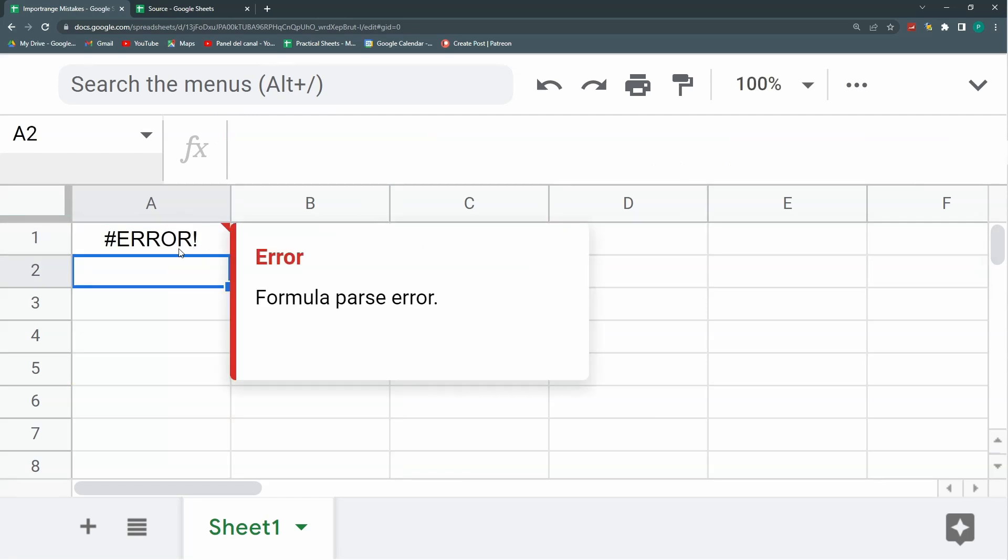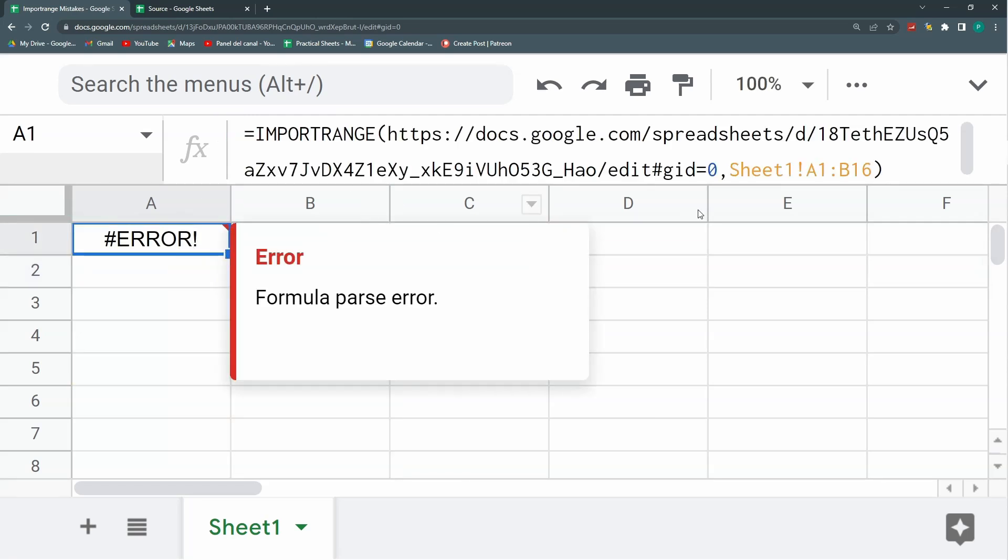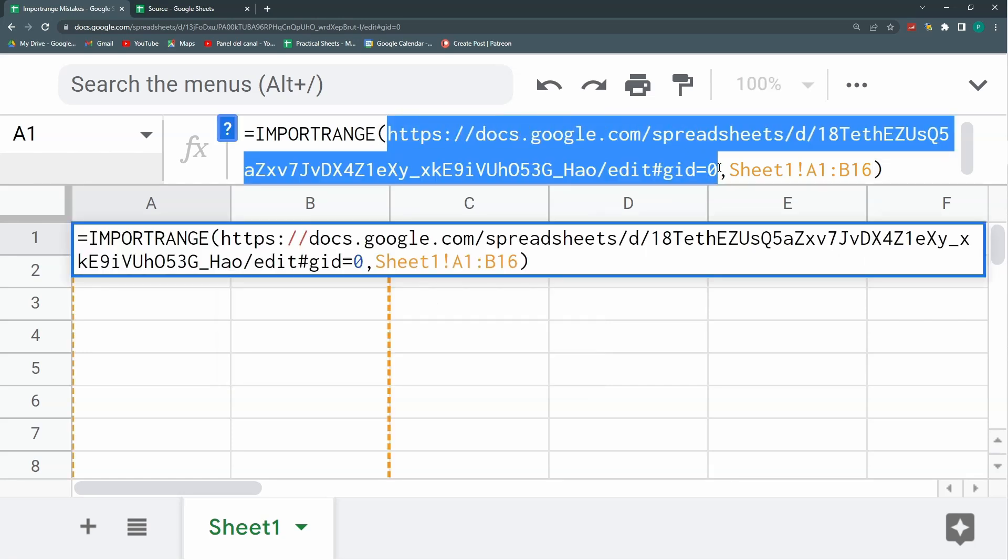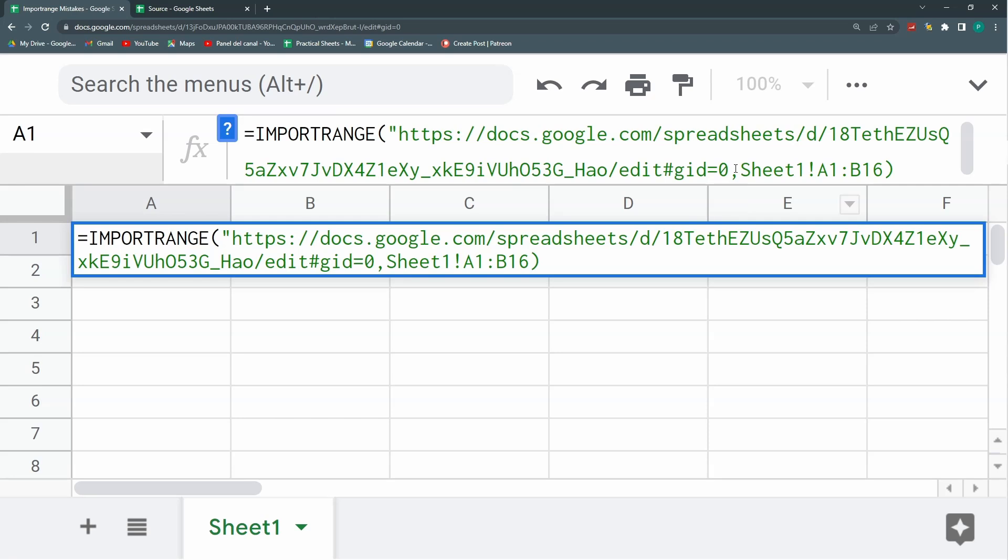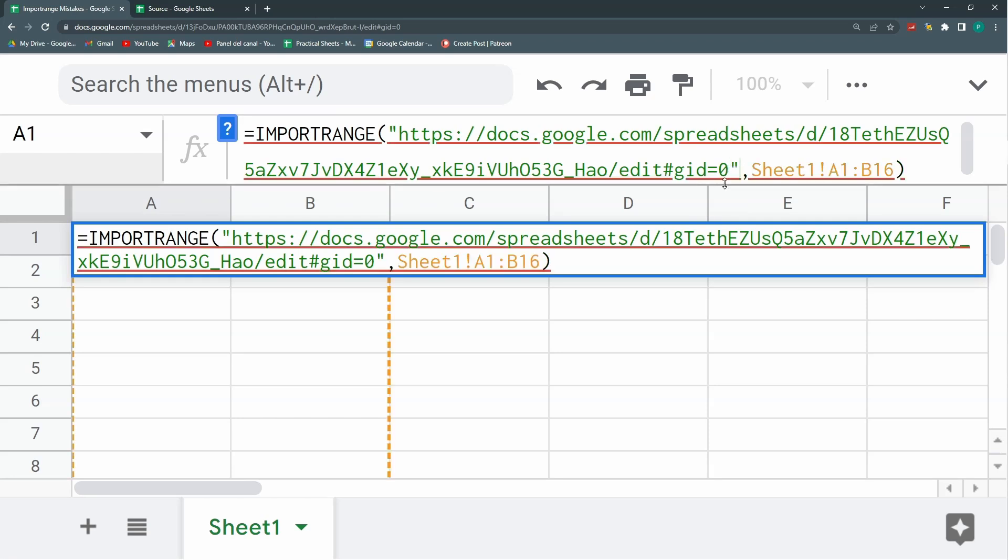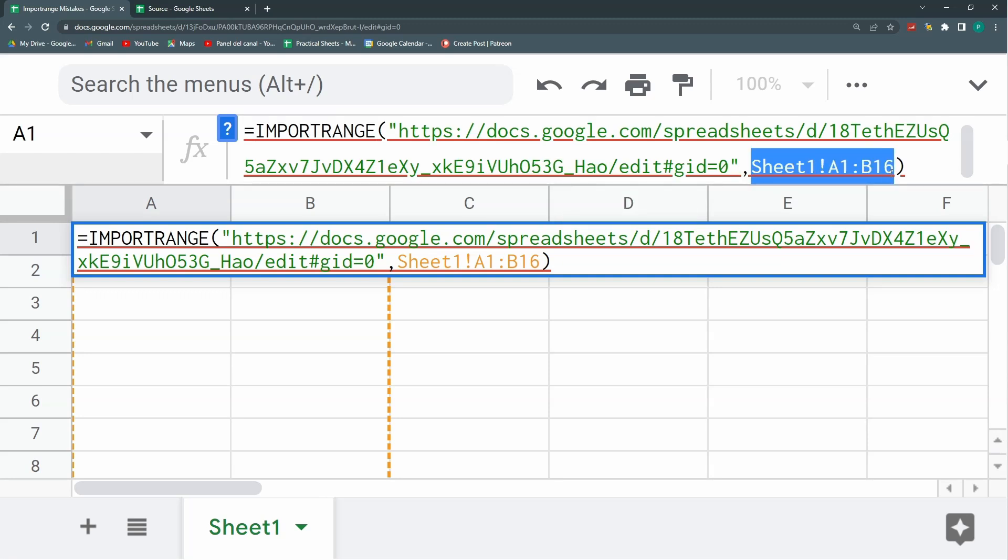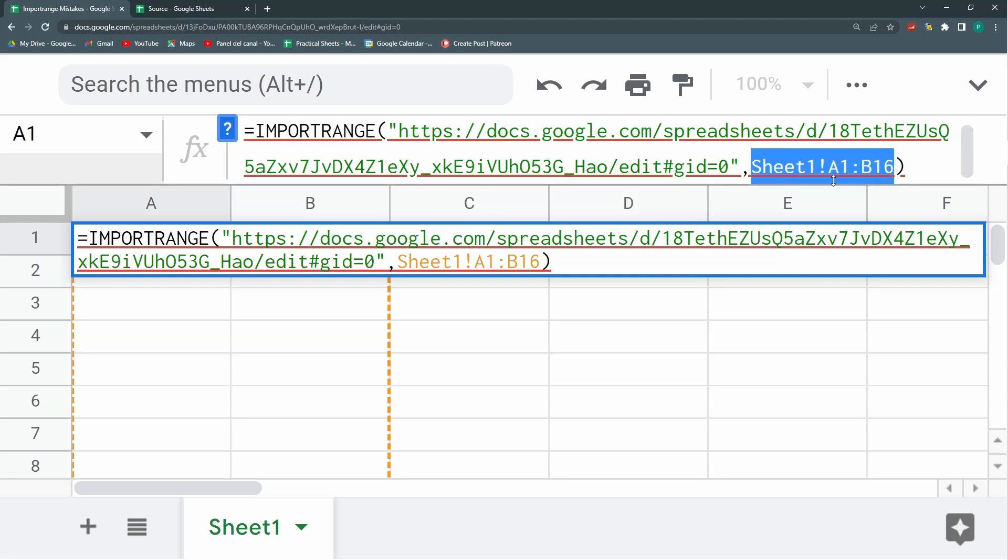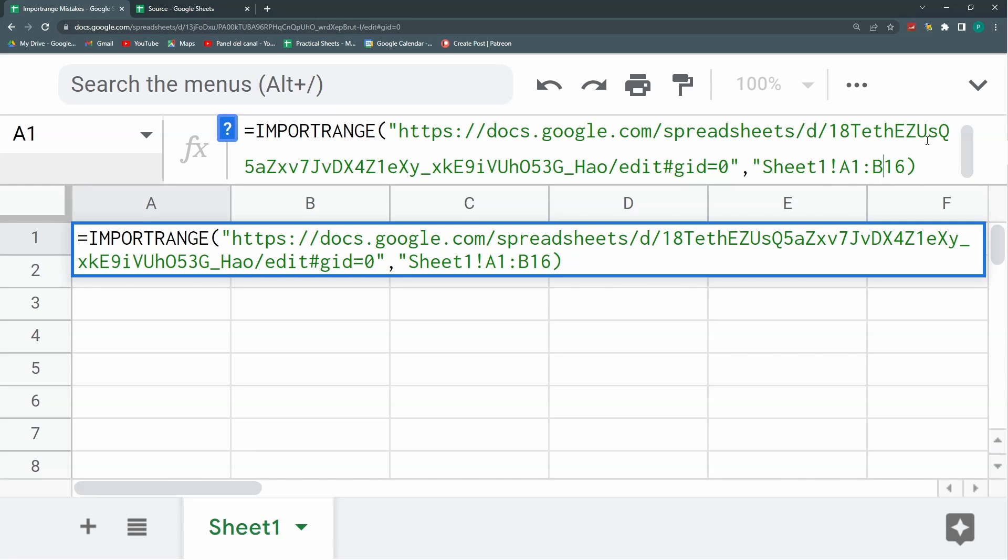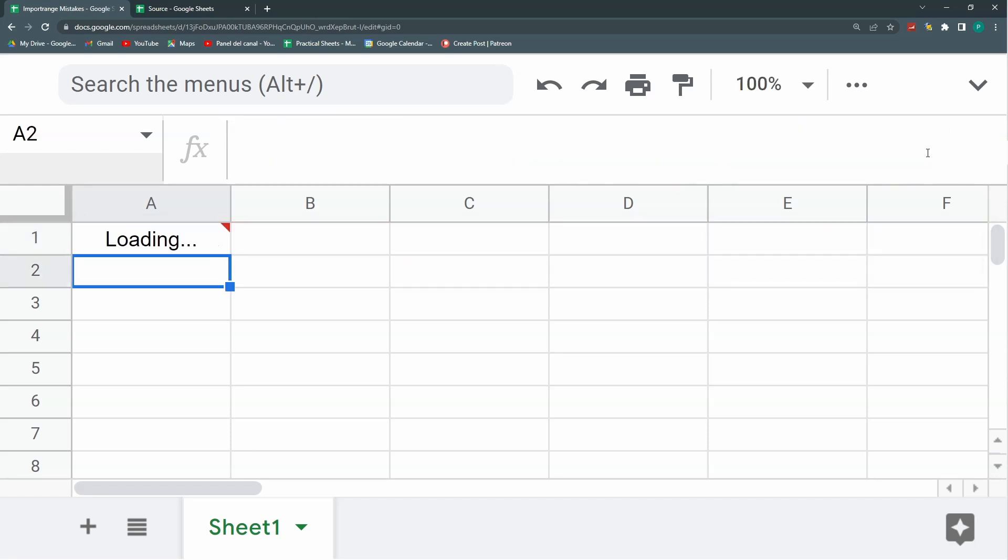Again, I have formula parse error. This time I have two arguments. What is the mistake? Always, please, always, both arguments need to be text strings. This means that I need to always put them under quotation marks unless I bring this from a reference. I'm going to put a quotation mark at the beginning and at the end of this. And now I have solved my first mistake.